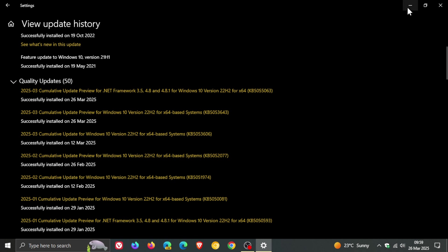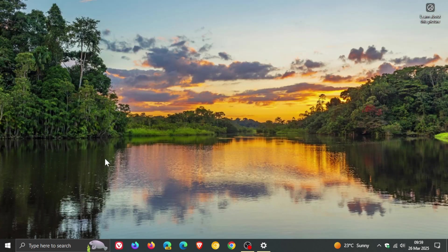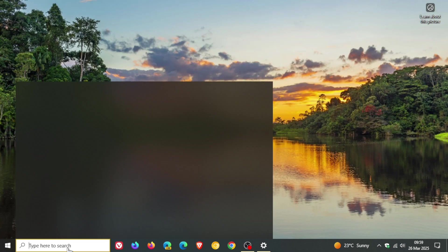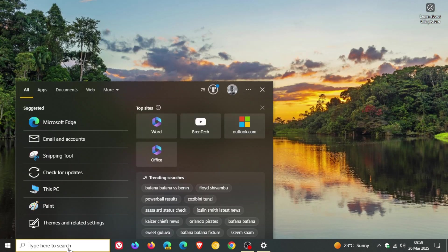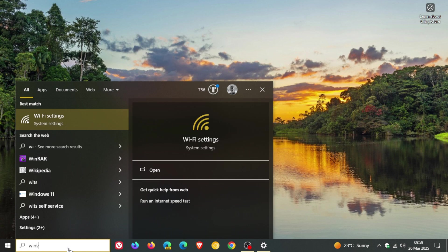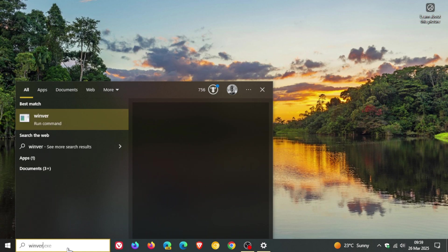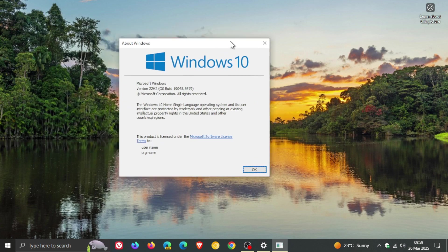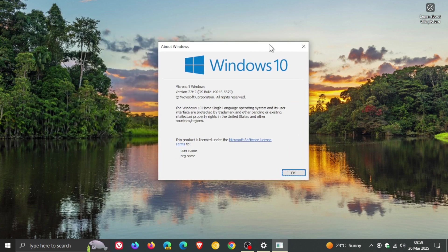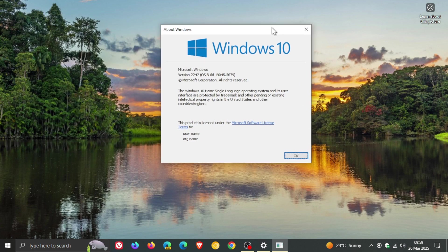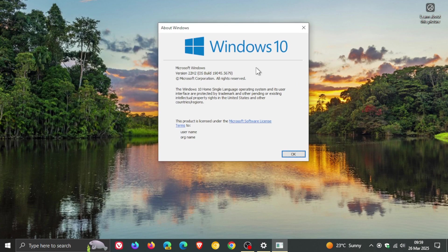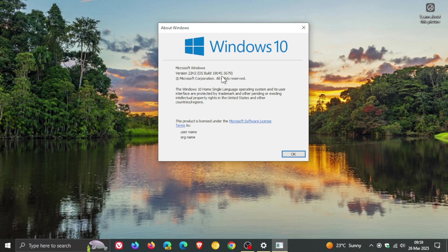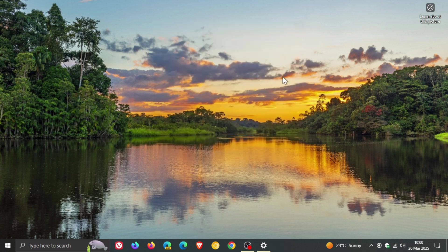and if you do decide to install the update just head over to winver to see about windows and after the update has been installed Windows 10 version 22H2 the OS build will be sitting on 19045.5679 so thanks for watching and I'll see you guys in the next one